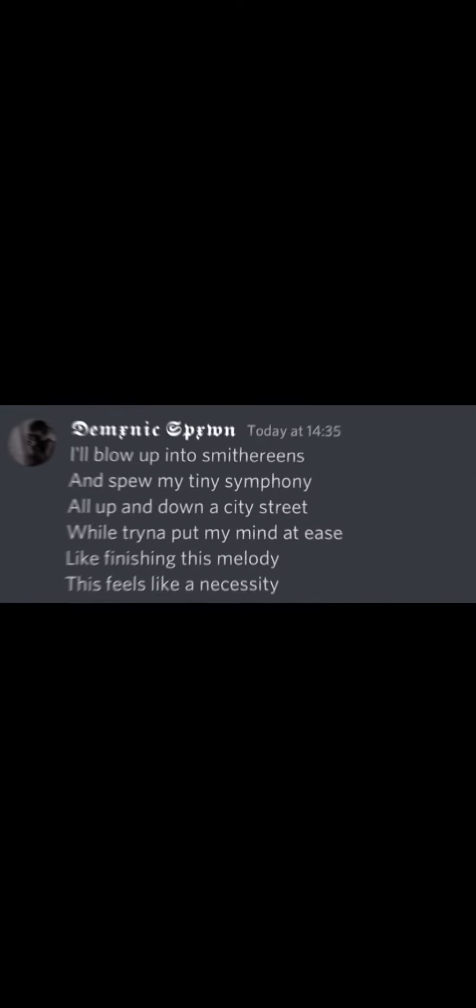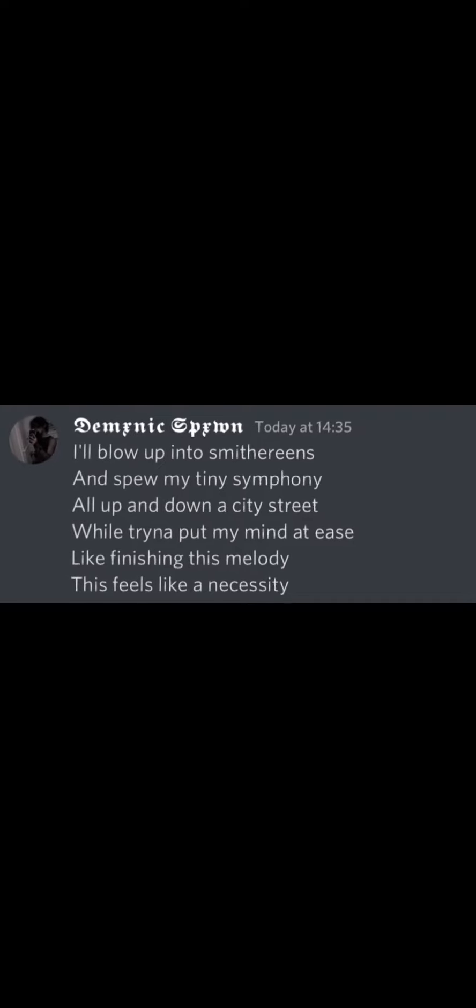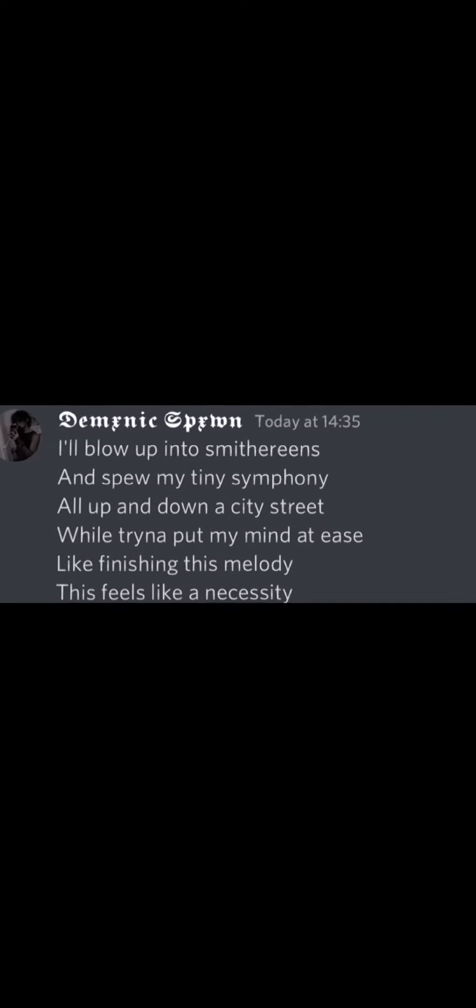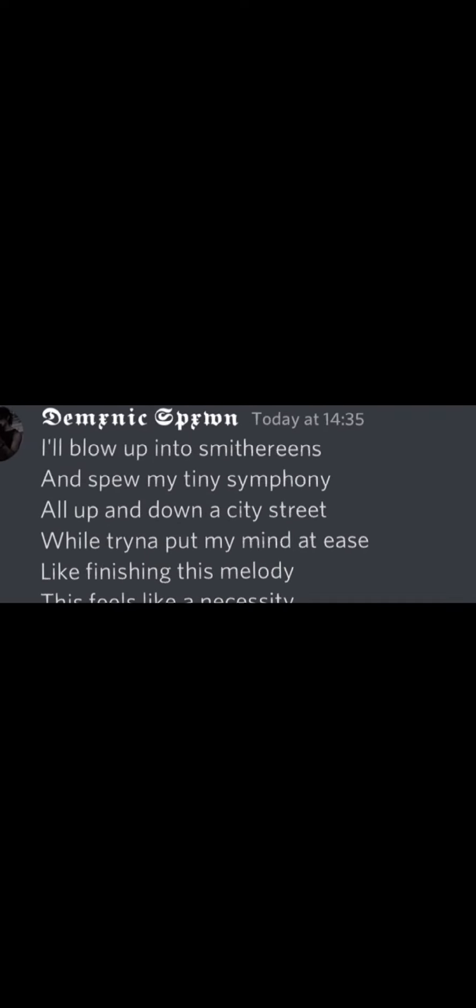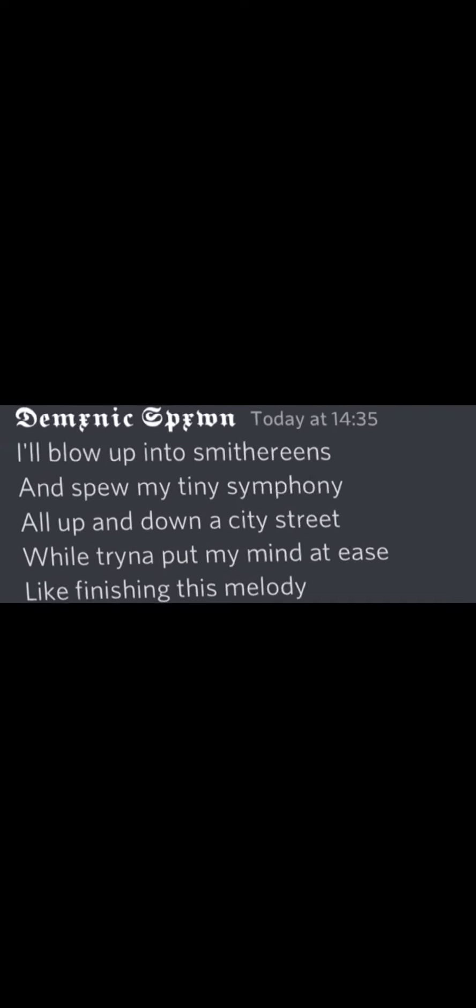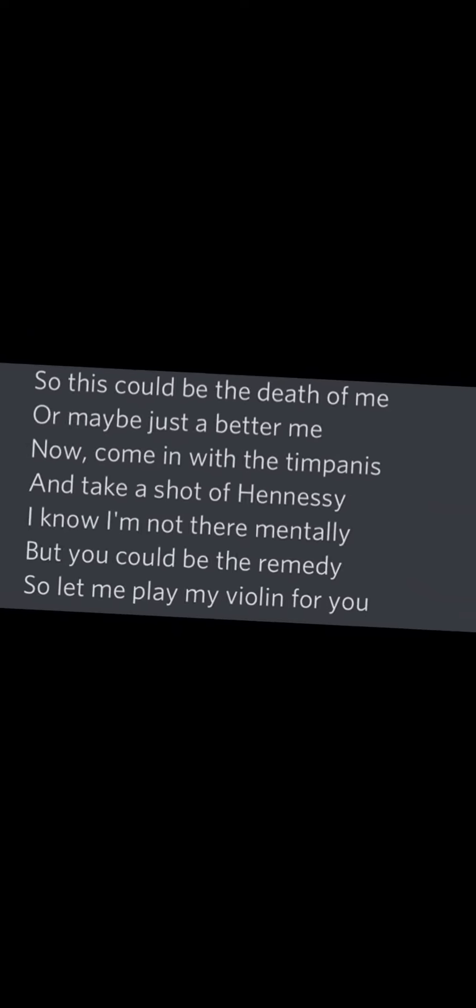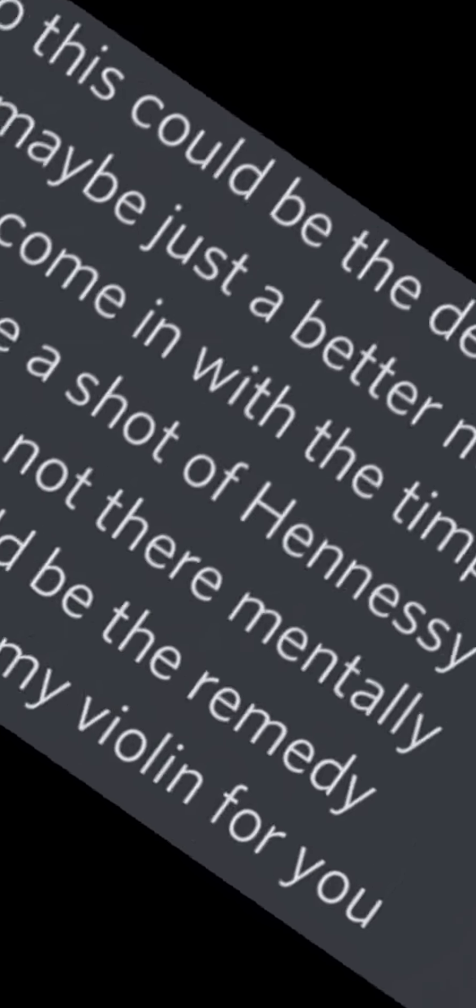The world's smallest violin, really needs an audience. So if I do not find somebody soon, I'll blow up into smithereens, and spew my tiny symphony. All up and down a city street, while trying to put my mind at ease. Like finishing this melody, this feels like a necessity. So this could be the death of me, or maybe just a better me. Now come in with the timpanies, and take a shot of Hennessy. I know I'm not there mentally, but you could be the remedy. So let me play my violin for you.